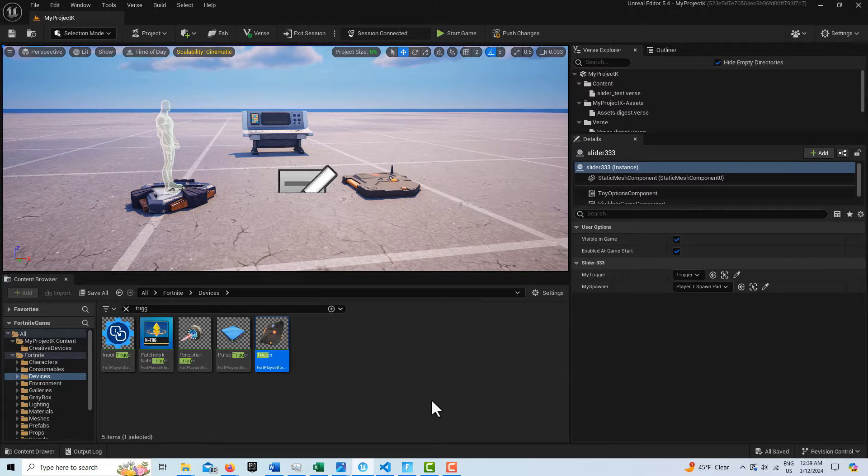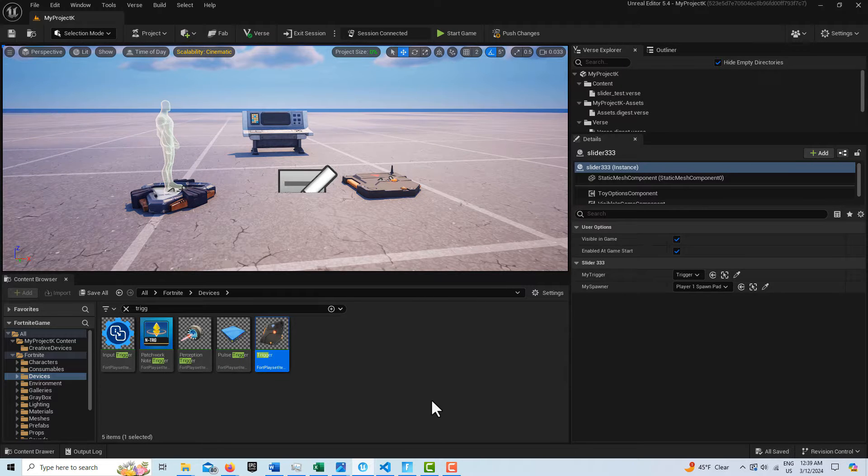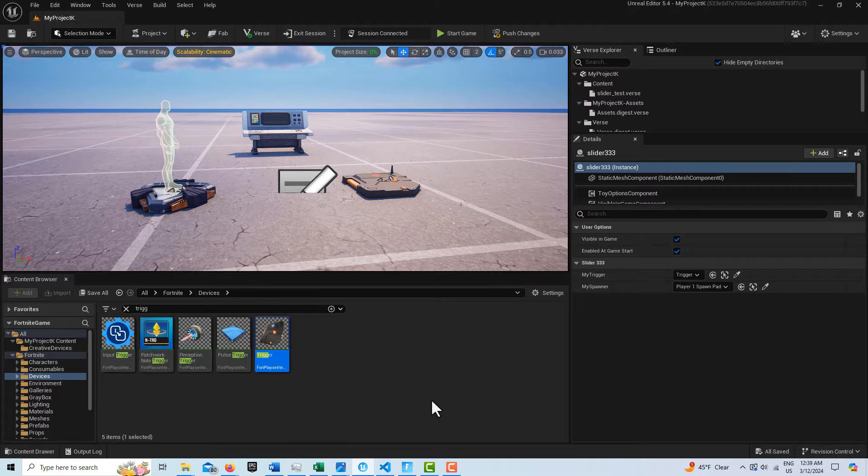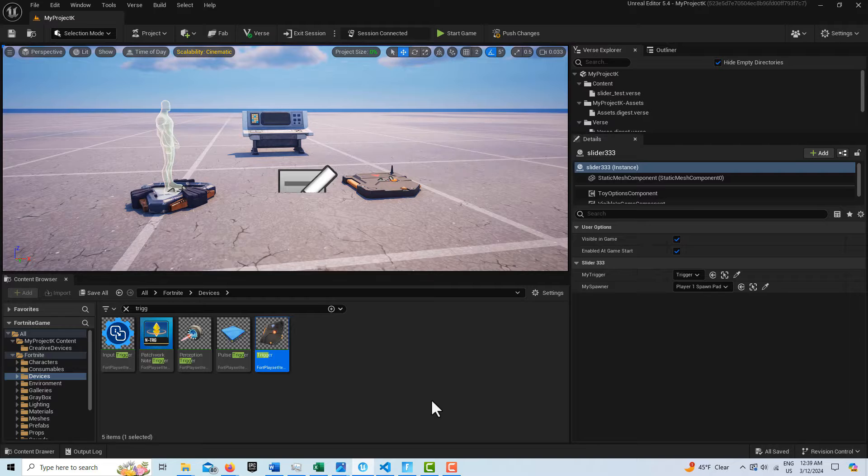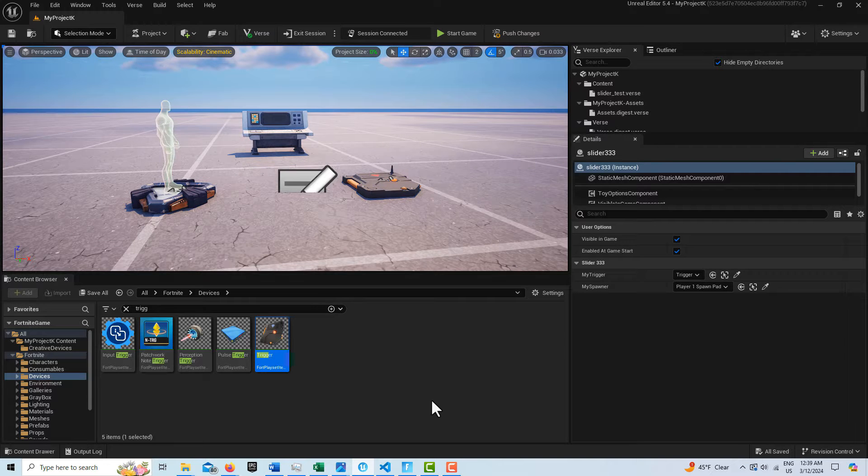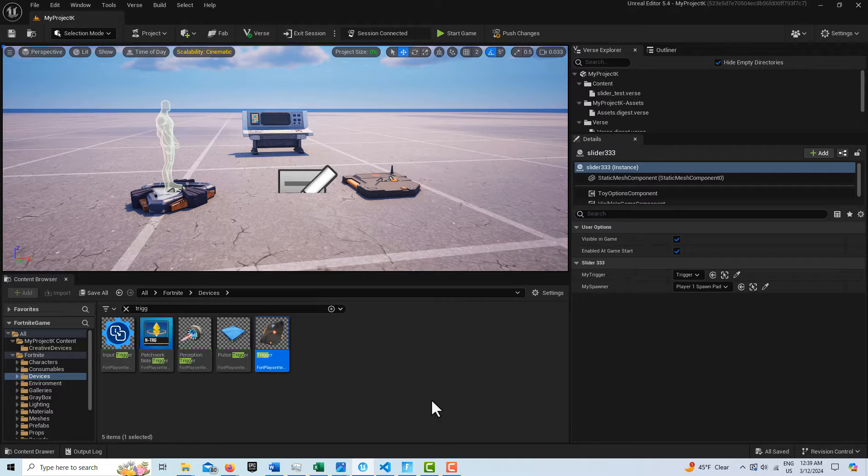Hey, how's it going today? I'm going to show you how to make another easy progress bar in Verse code for Unreal Editor for Fortnite.